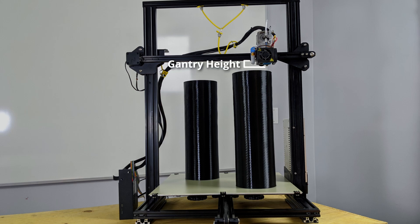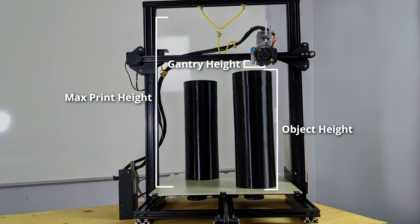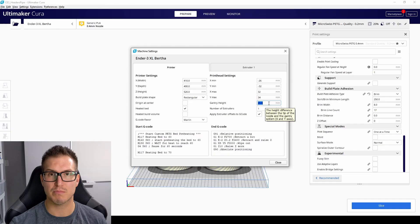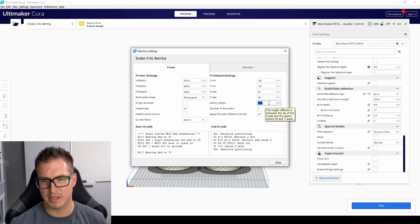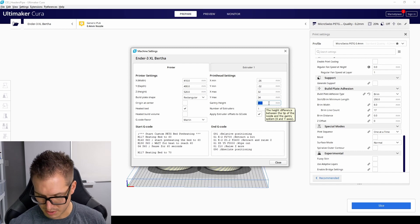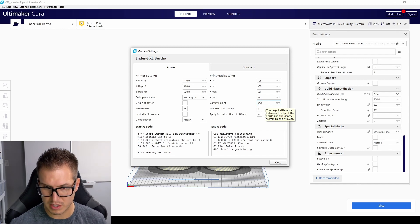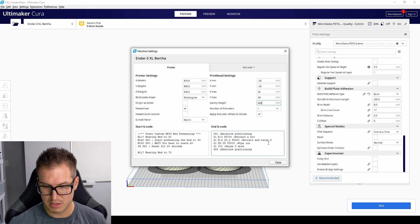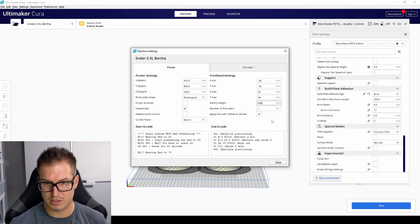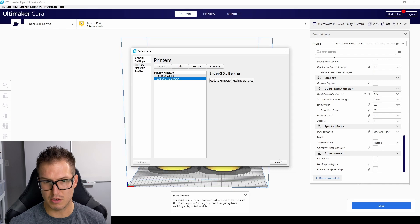What you want to do is change that gantry height so it's higher than the objects you want to print, but lower than the total height, your maximum print height. So for me, I'm just going to put in 450, enter, and close.